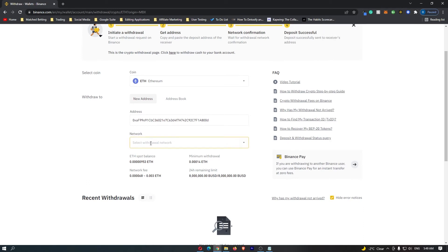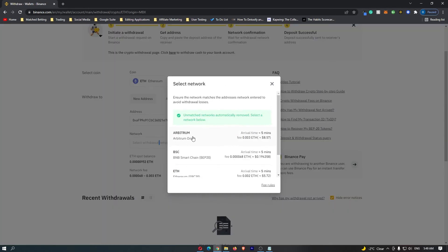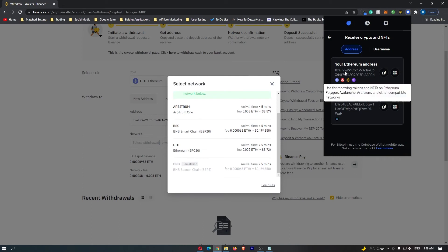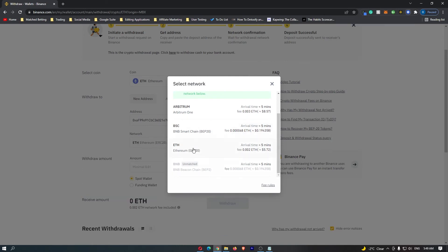Under network right here, it says select withdrawal network, and because we are sending this through the Ethereum network, we want to click on Ethereum.